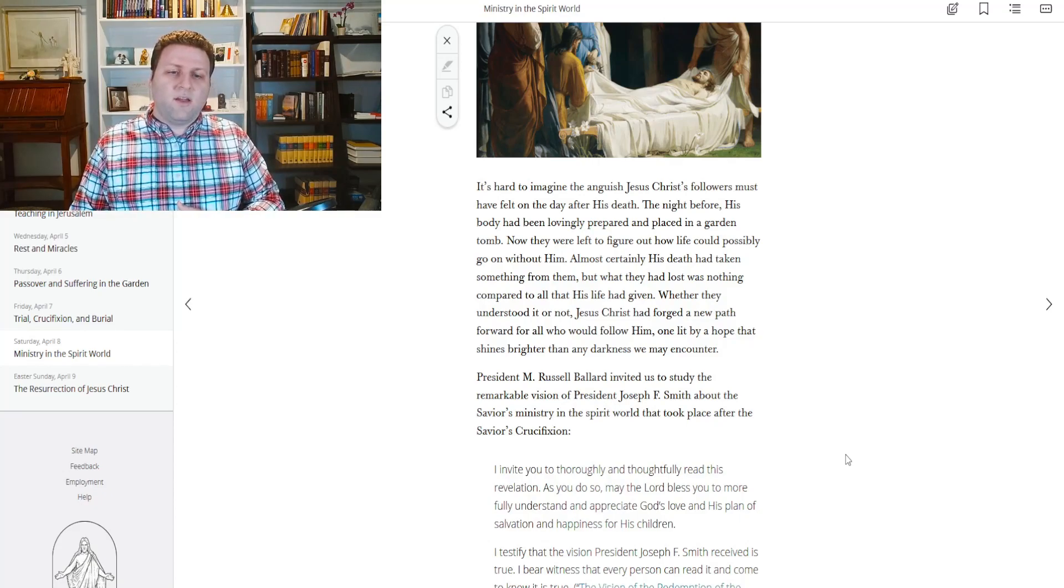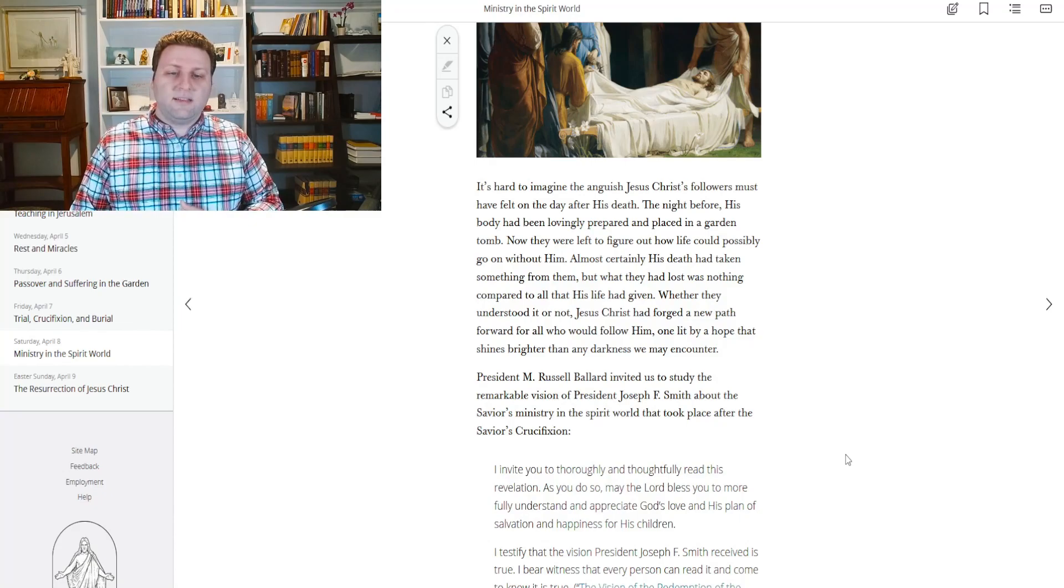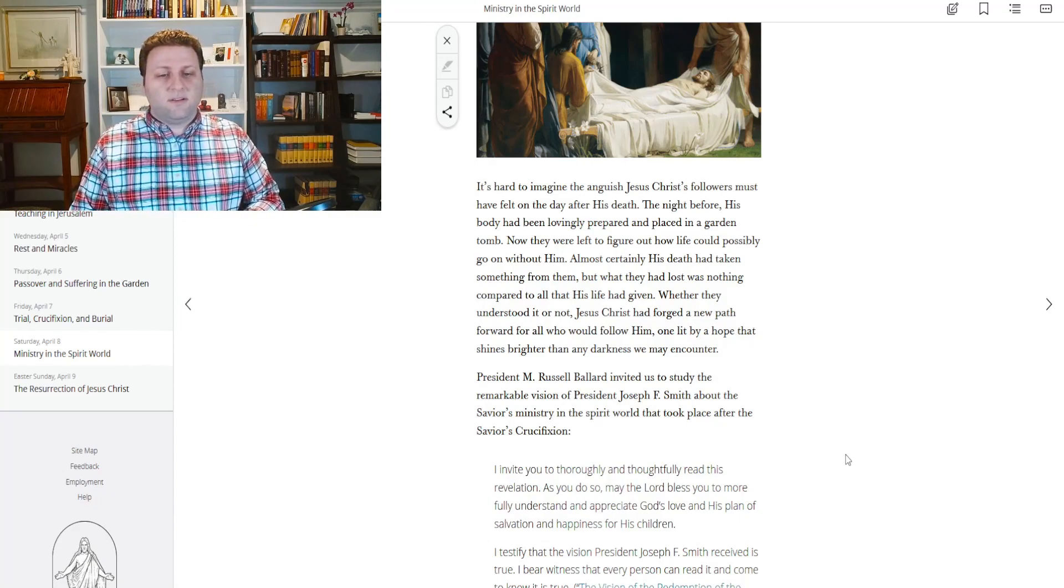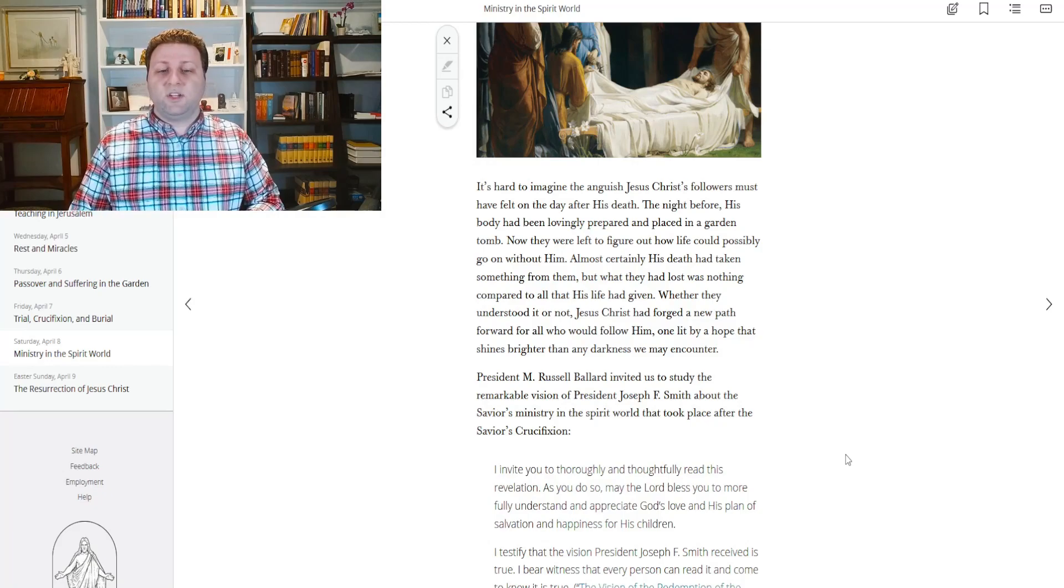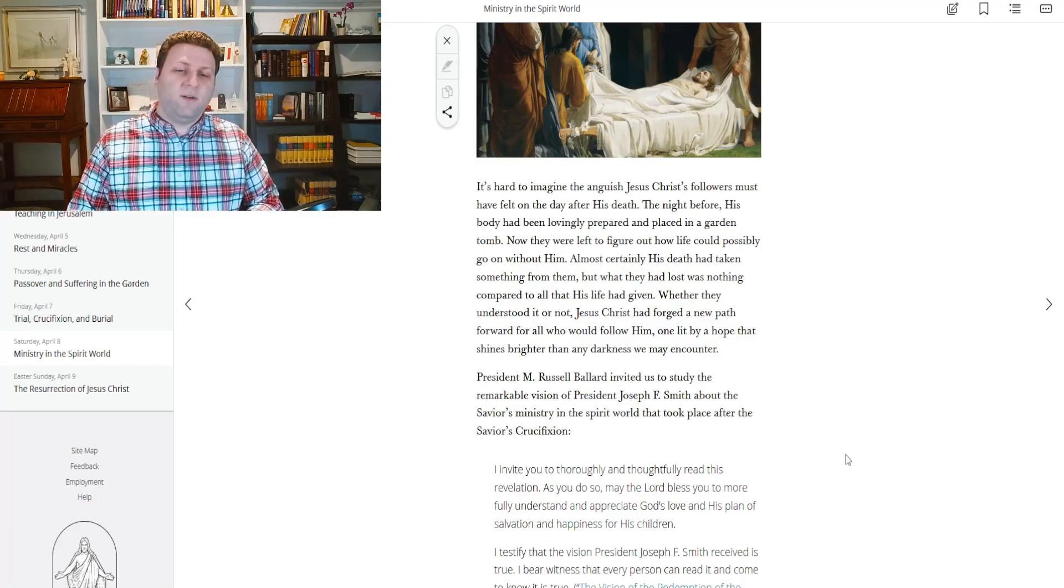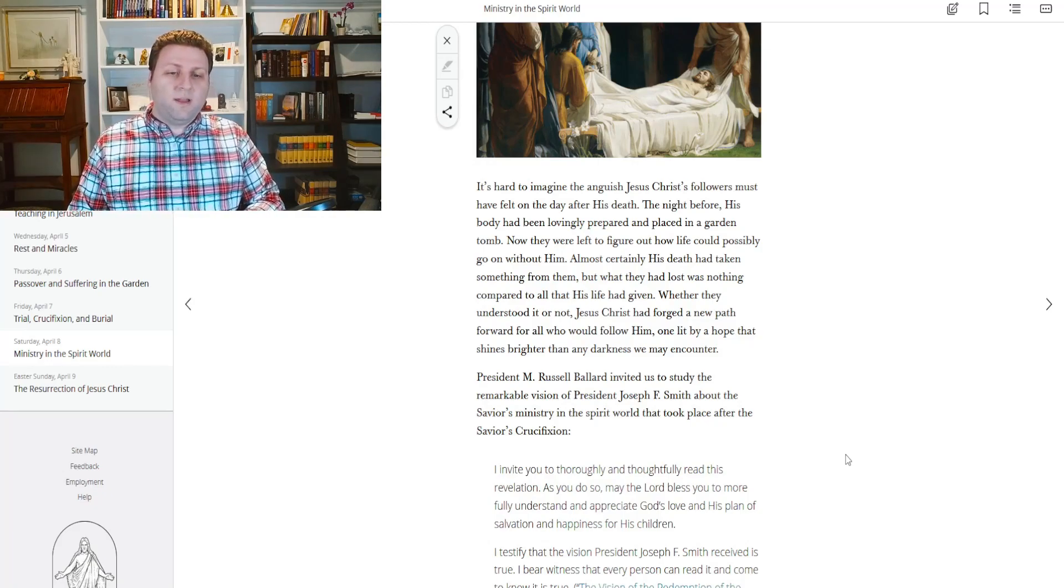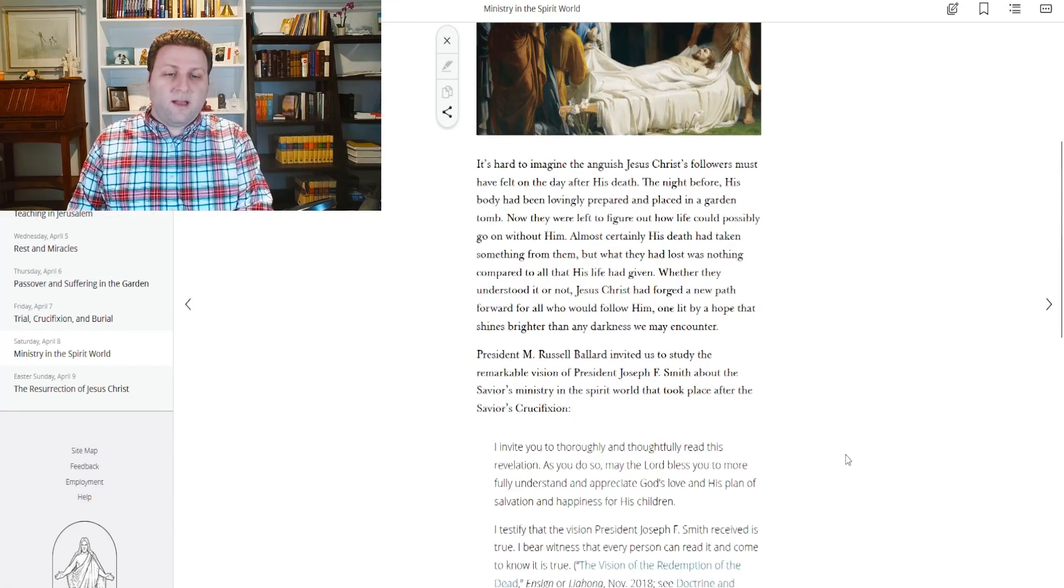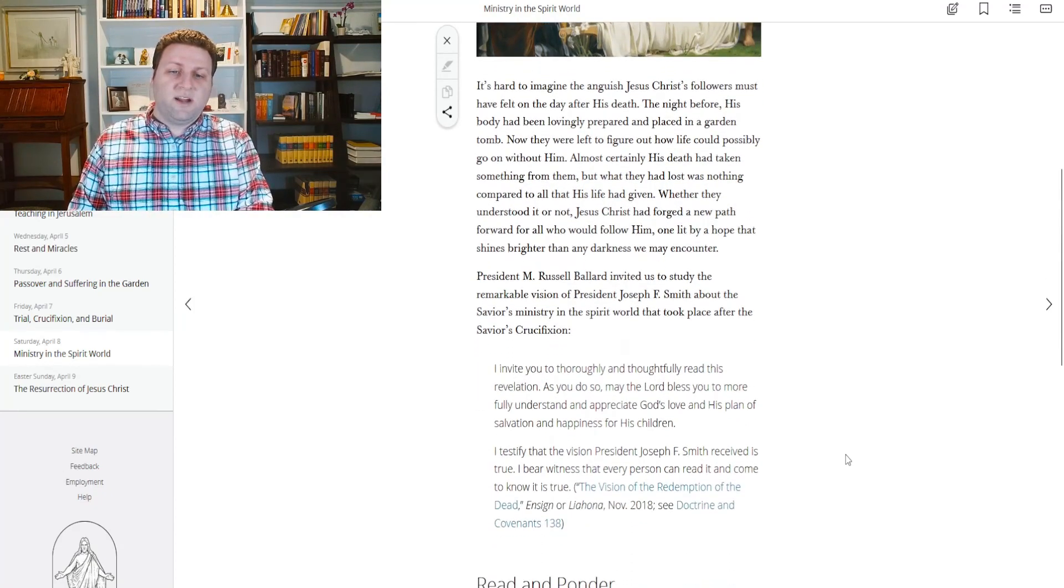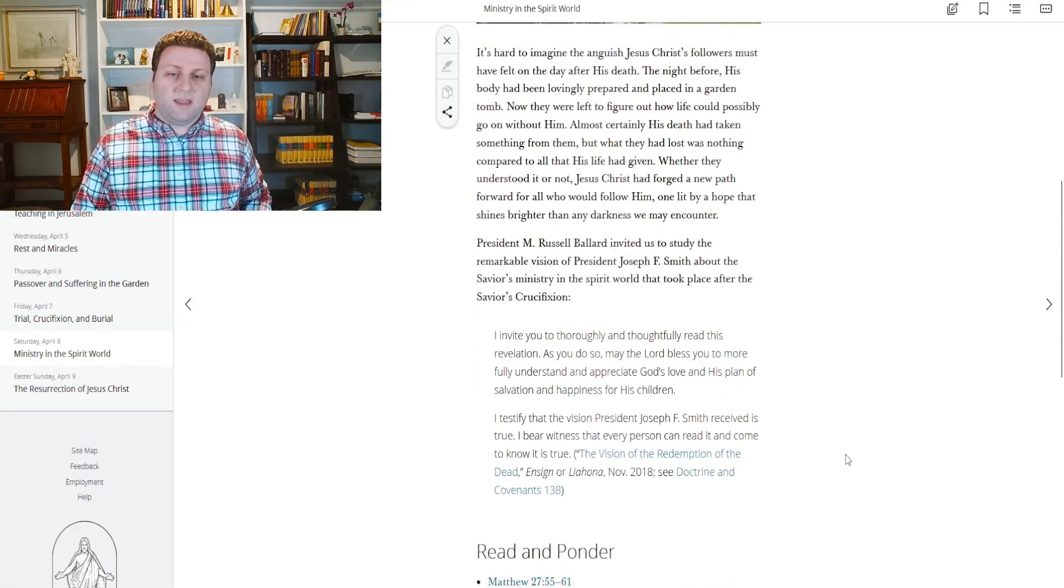But what they had lost was nothing compared to all that his life had given. Whether they understood it or not, Jesus Christ had forged a new path forward for all who would follow him. One lit by hope, by a hope that shines brighter than any darkness we may encounter.